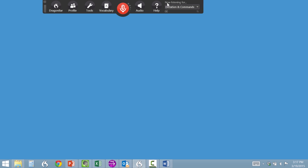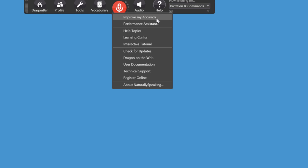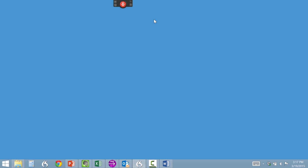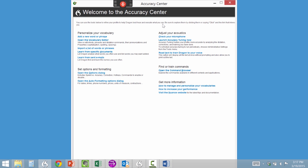Where do I find this? In the Dragon bar, under the Help menu, the first option says improve my accuracy. This will launch the Accuracy Center, which has lots of great tools to help you get the most out of Dragon.